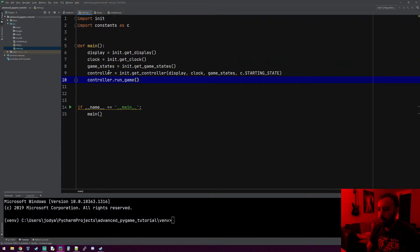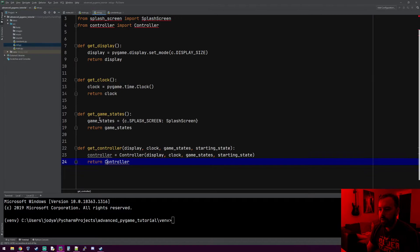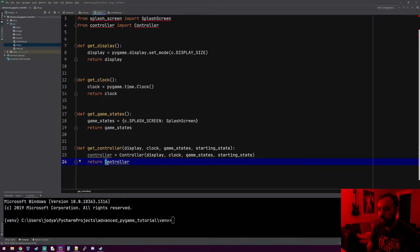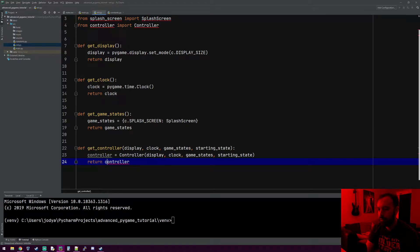So when we make the controller, we're actually passing in a display, clock, game states, and a starting state. I also noticed I made a mistake where I returned the controller — I'm returning the actual memory location of the controller class with the capital C. That needs to be a lowercase c because we're returning the controller we made right here.